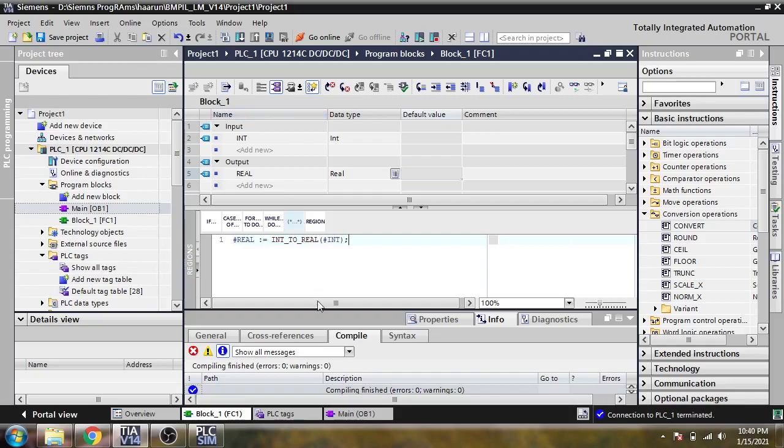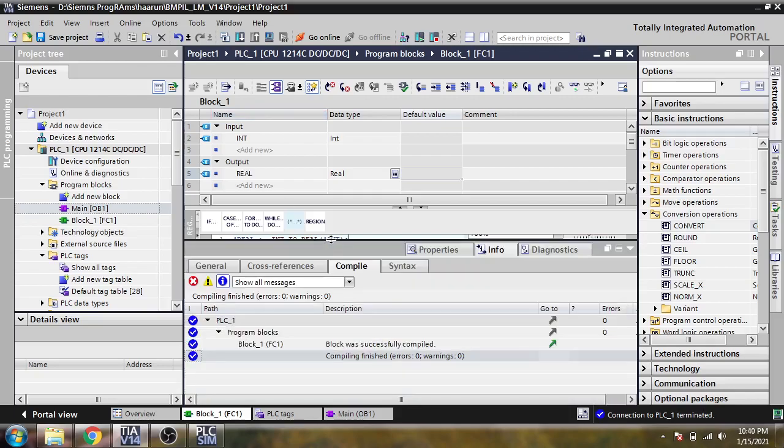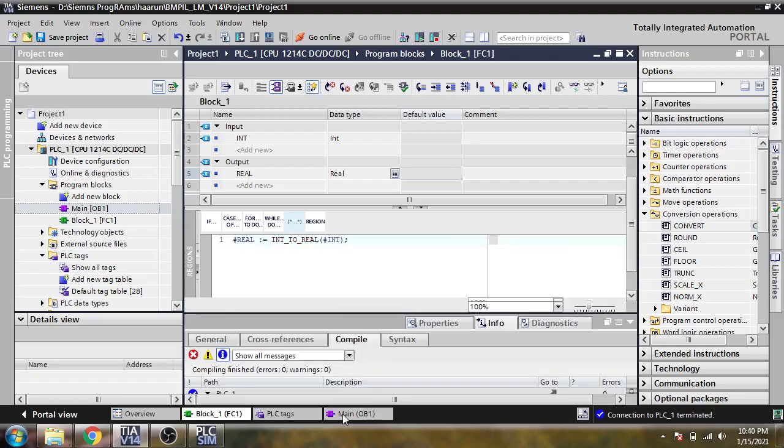Now I am going to compile that. You will see that our block language has been compiled.